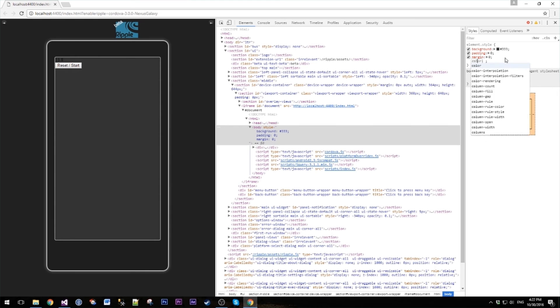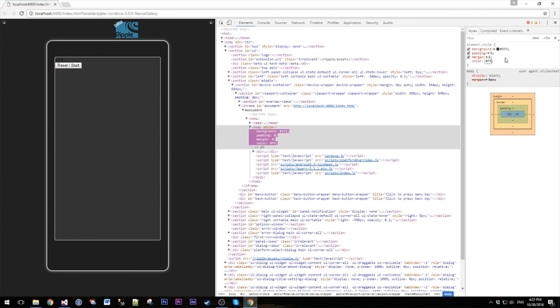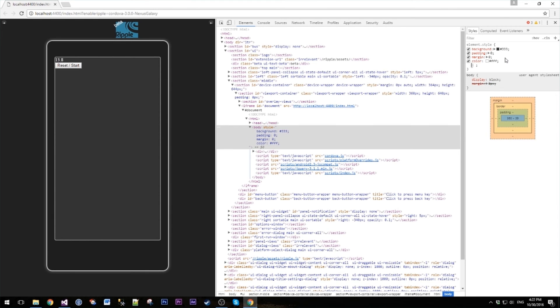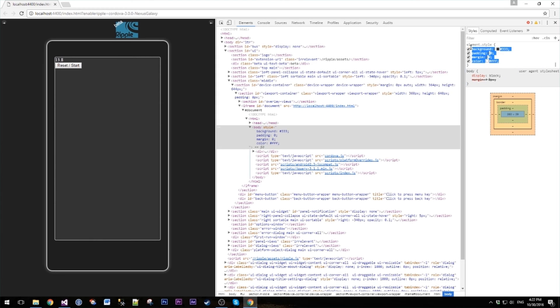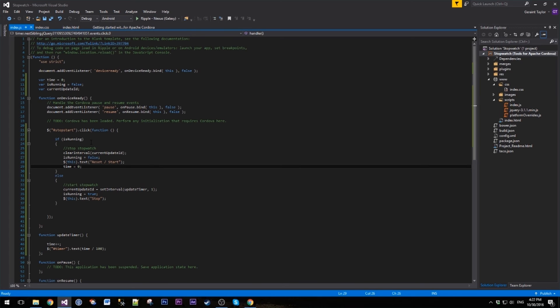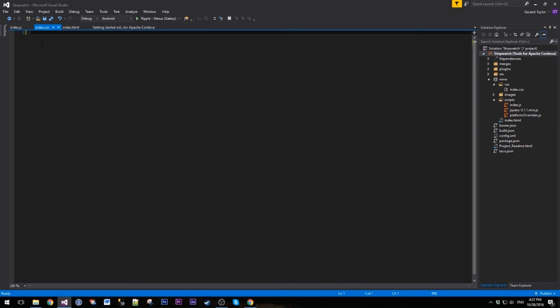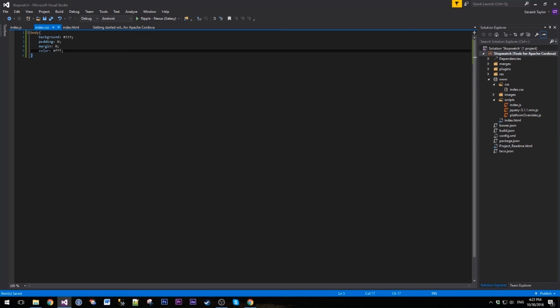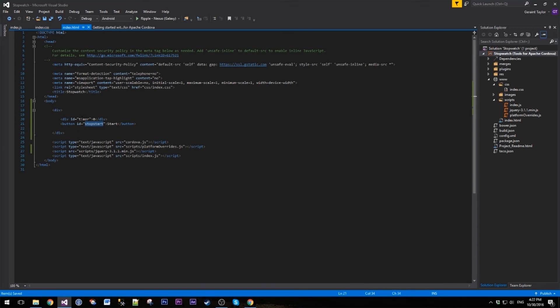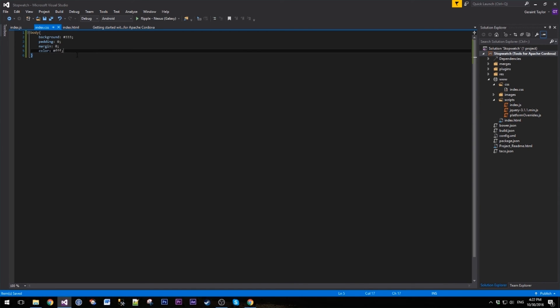So let's copy the styling we've got here. Let's go to our index file, and then on the body we're going to paste in this. We're also going to style our timer, and we're also going to style our button.